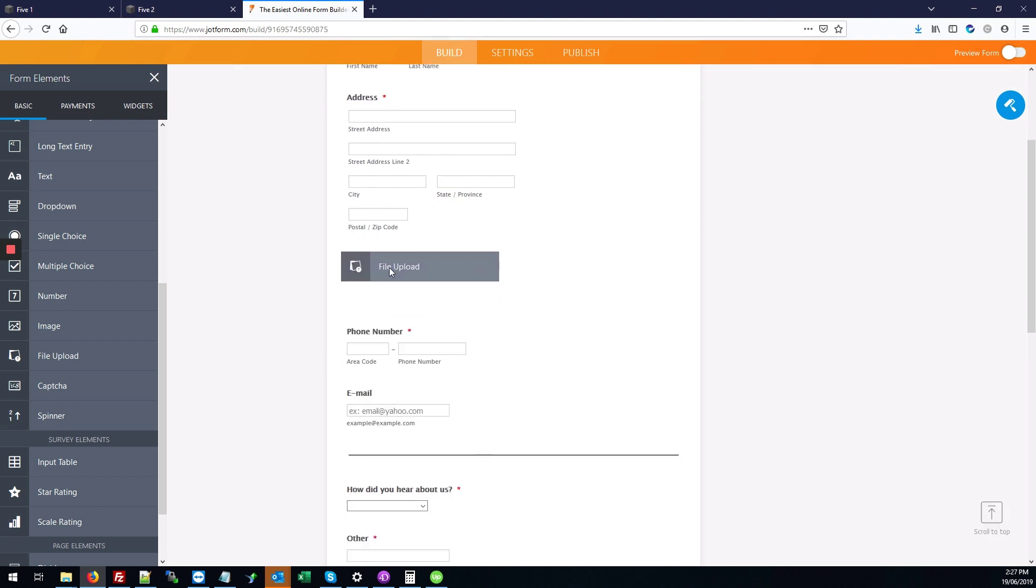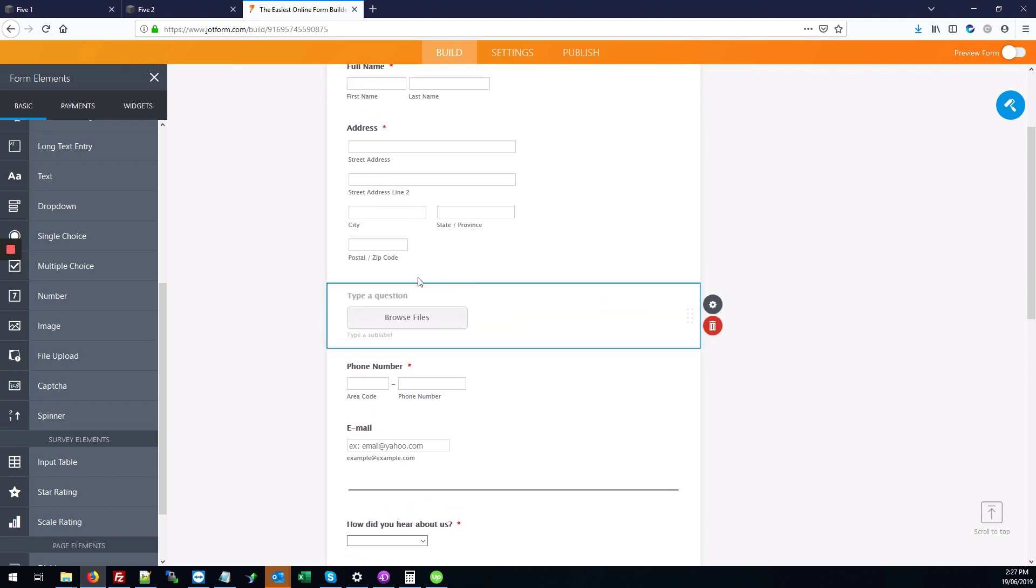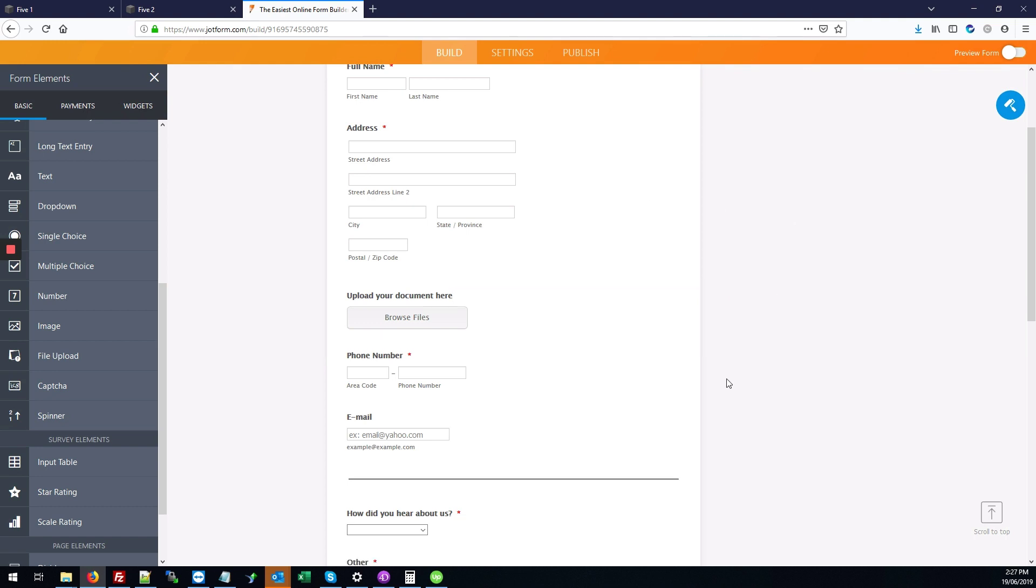You can drag it below or above any form elements so it's placed in the exact order you want your questions to show. We're going to add a label to the form upload field that says upload your document here. Once that's done, we're going to click anywhere else to save that change.